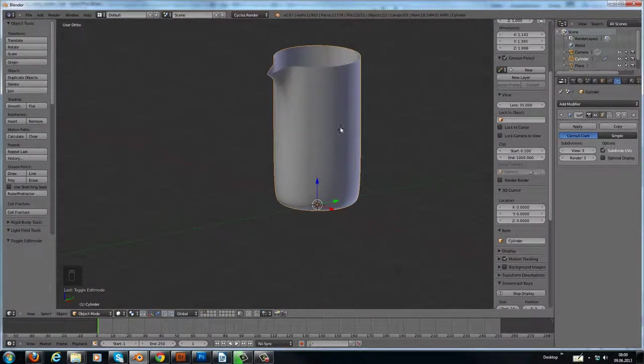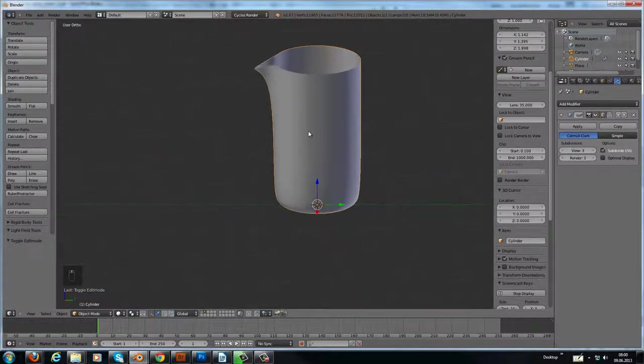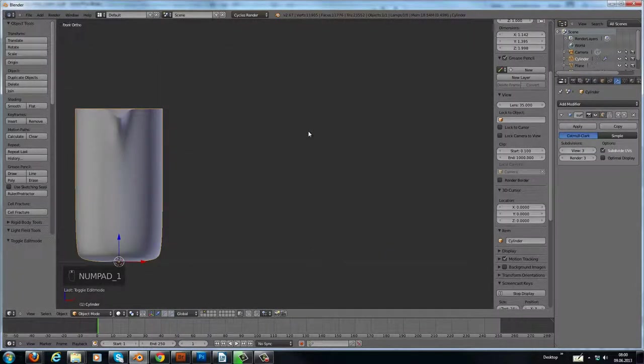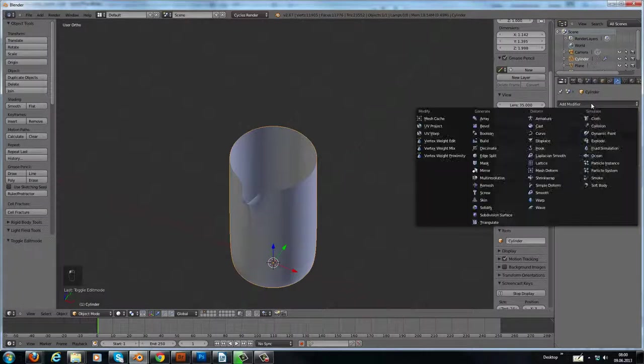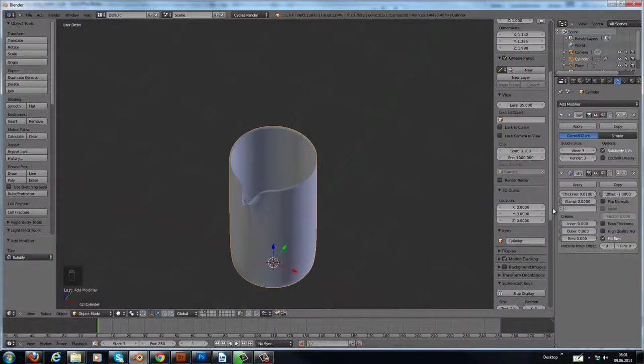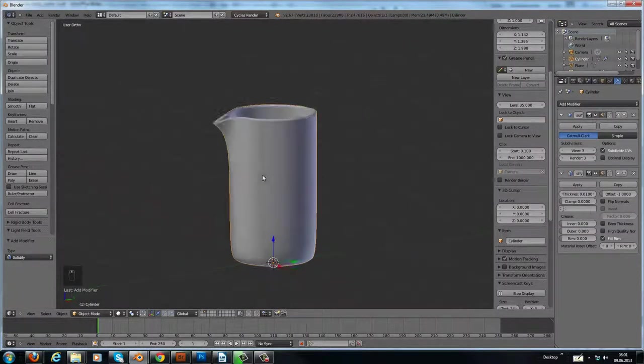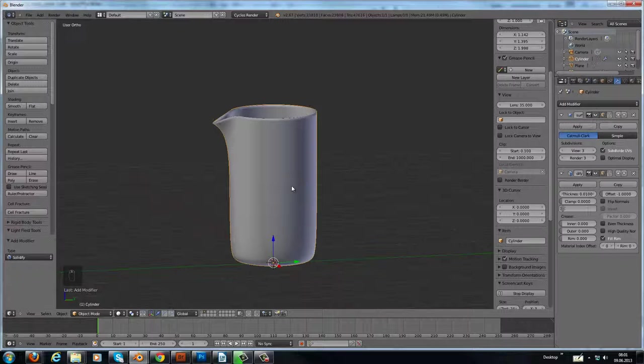Now we need some thickness on the glass. This is really easy. We add a solidify modifier and voila, we have our glass.